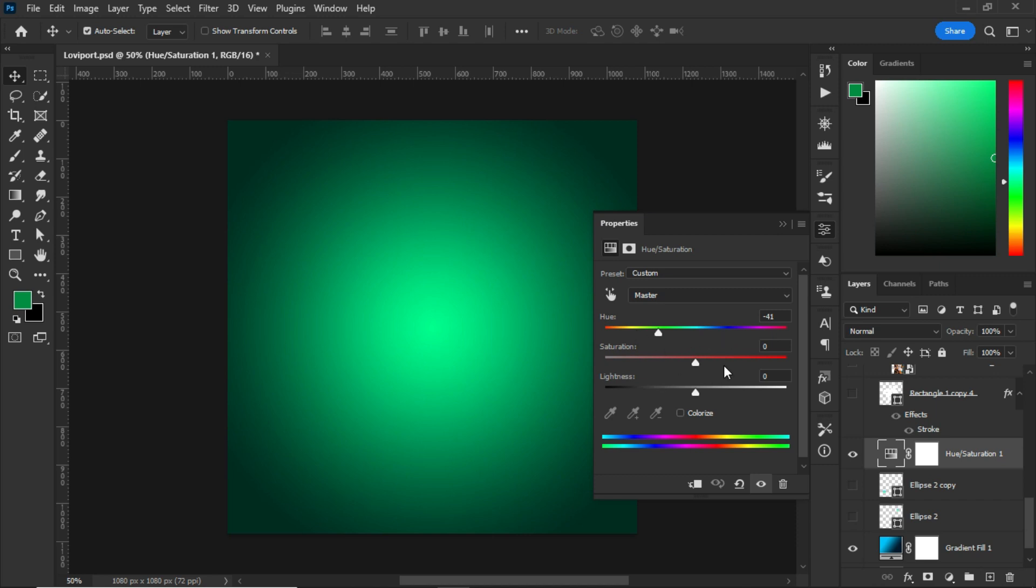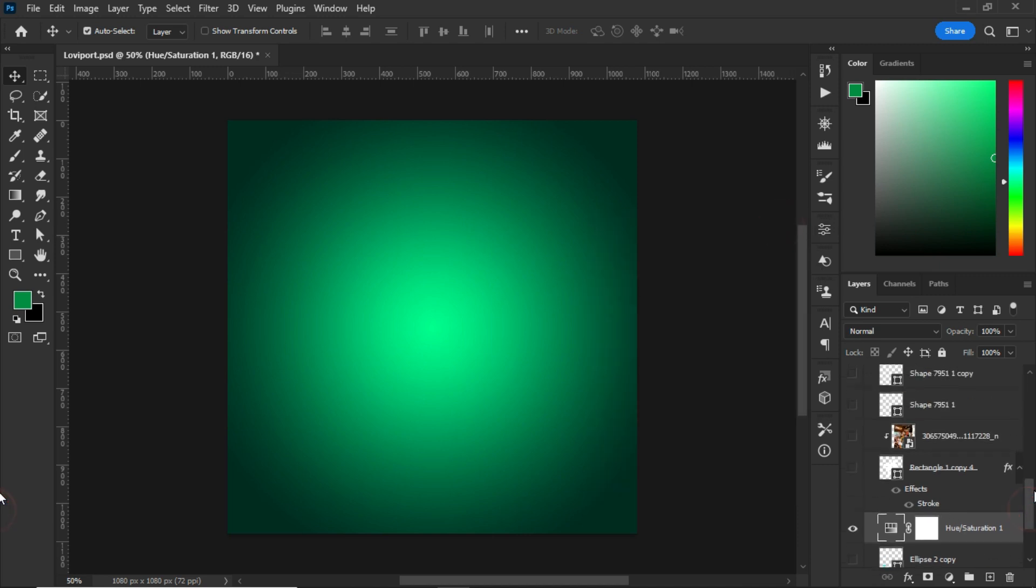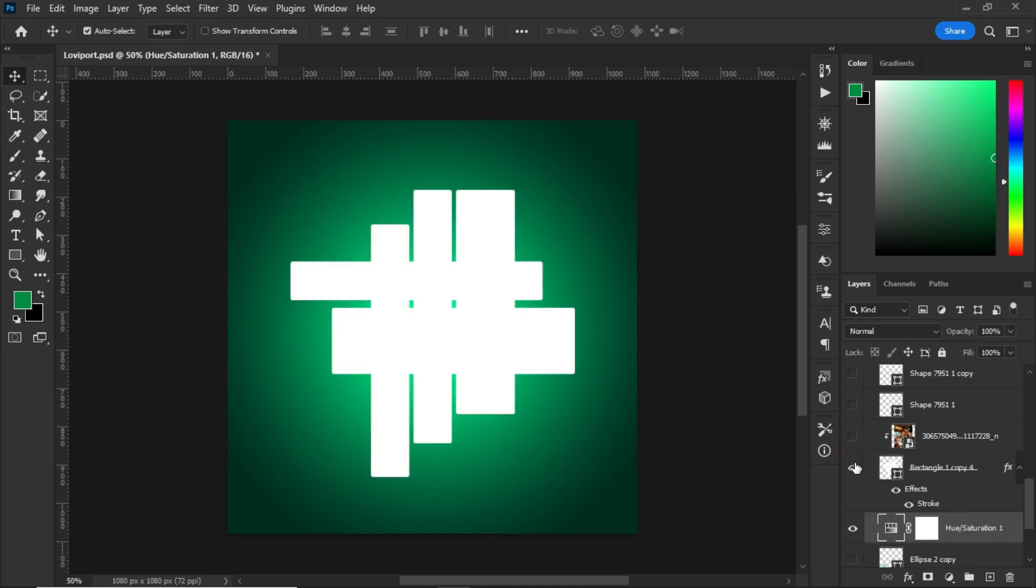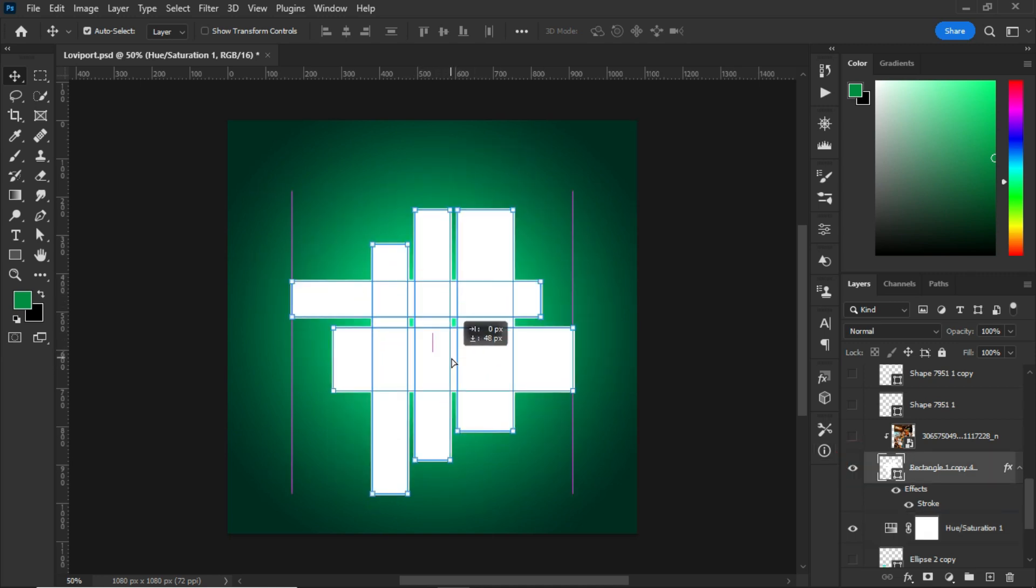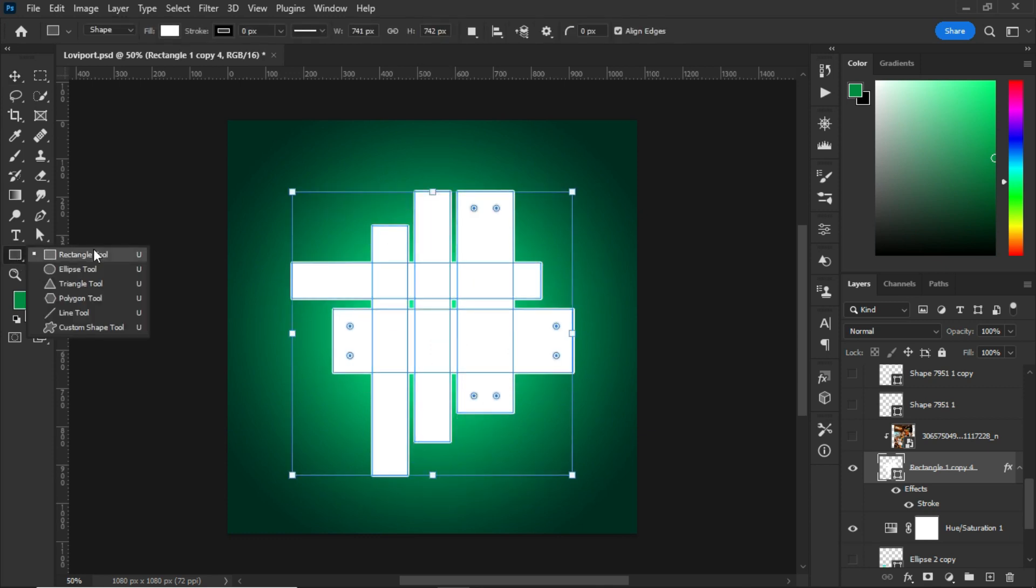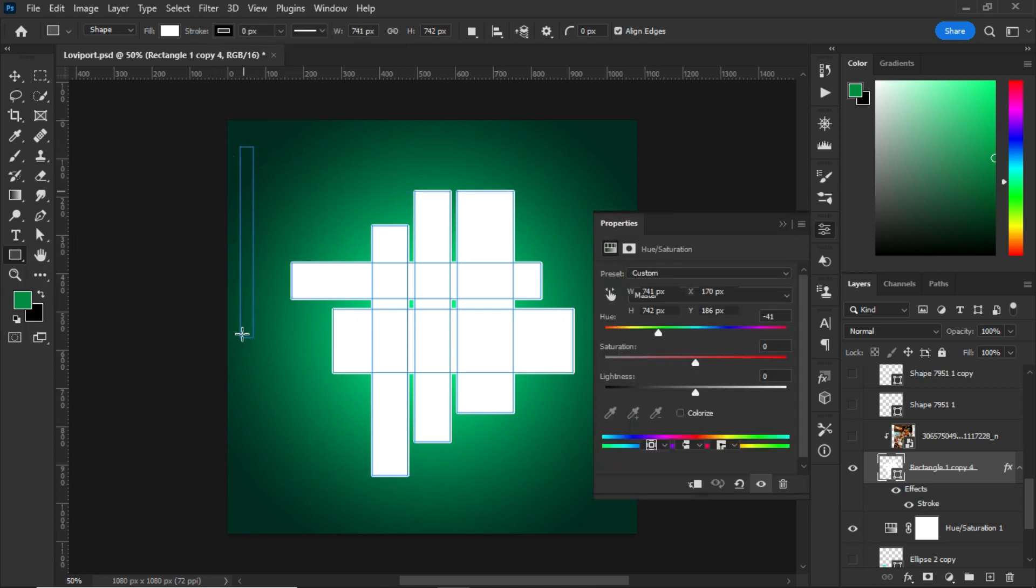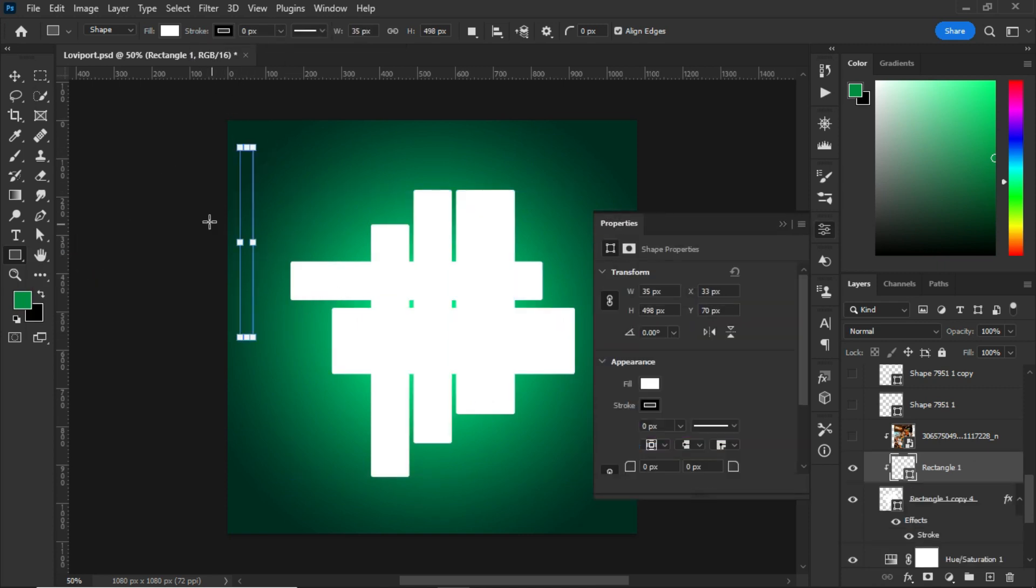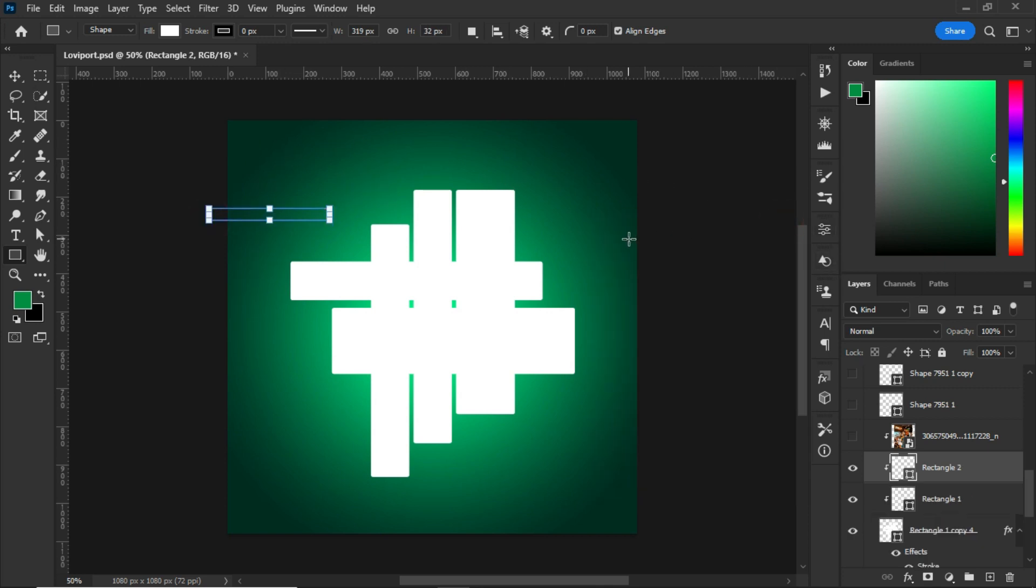After that, I created shapes with the rectangle tool. I went for the rectangle shape, changed the color to white, and started drawing random shapes so that it will match perfectly with whatever that I'm doing.